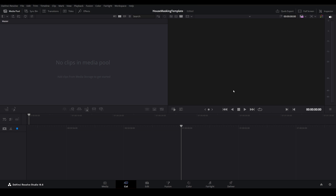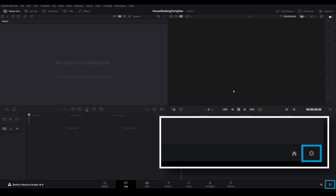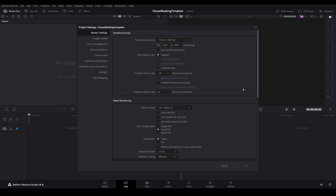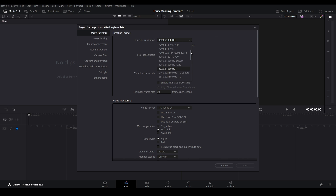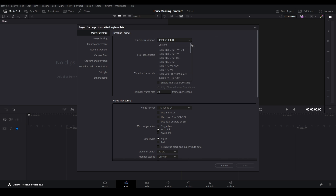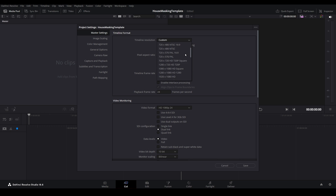Once open, select the gear icon in the lower right-hand corner. Here on the Master Settings menu, ensure that your timeline resolution is set to your projector's native resolution. There are quite a few presets available. If you don't see your desired resolution, choose Custom from the menu and enter the appropriate values in each text box. My projector runs at 1920x1080, so that's what I will choose here.